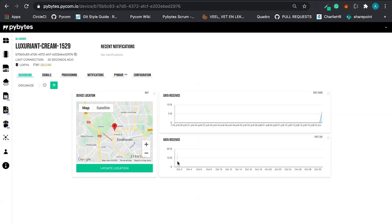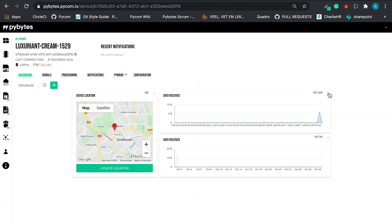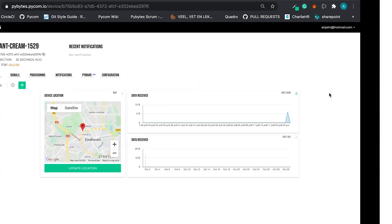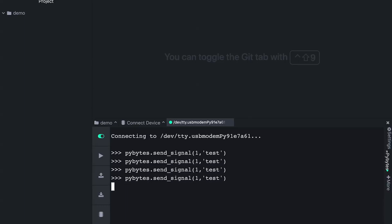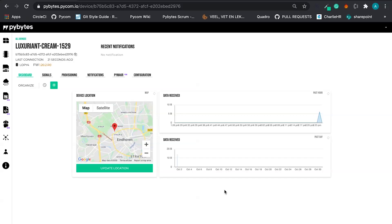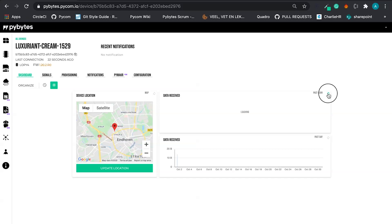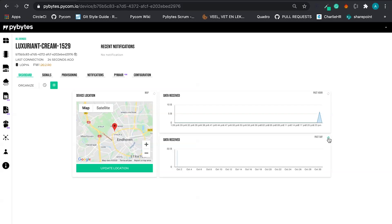And we can see that, OK, PyBytes has received some more data here.